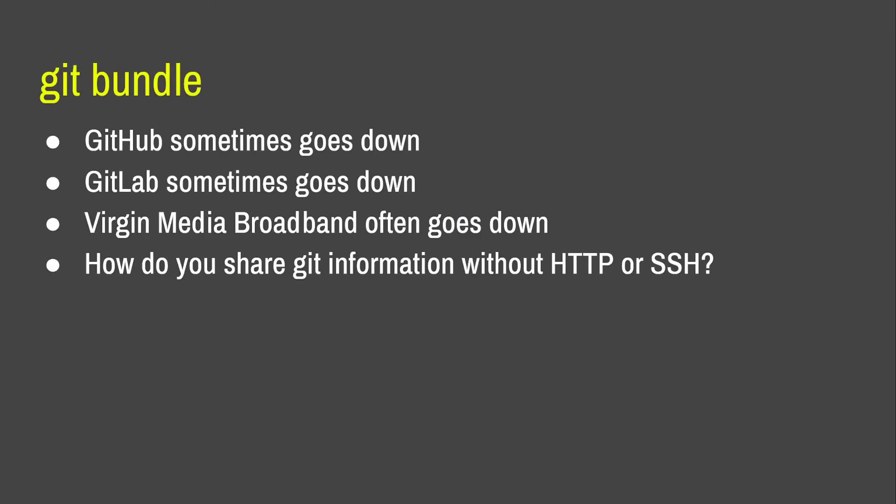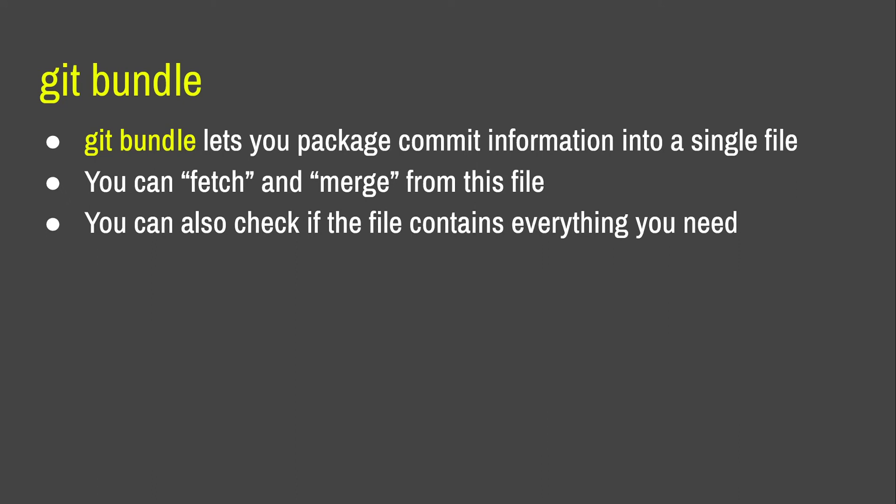Three. Okay, I gave a hint that I was going to be talking about this a little bit earlier, but git bundle. So, GitHub sometimes goes down, so does GitLab. It happens, you know. Virgin Media Broadband is down about half the time. How can you share git information to other people without HTTP or SSH? Well, the way that people used to send things to each other over email or via USB stick still work, and git bundle is a way of packaging commit history into a single file so that you can actually use that. So, in some cases as well, you can treat it basically as a remote and fetch and merge from the file, although there are some caveats to that. It also comes with a verify tool so you can check the file contains everything you need and that you can apply them.